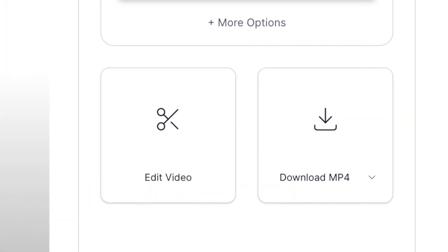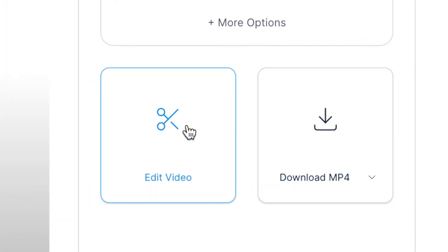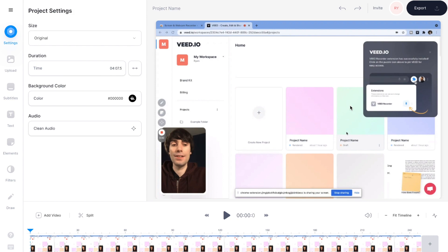You can download the recording as an MP4, or you can select edit video to open up the Veed online video editor.